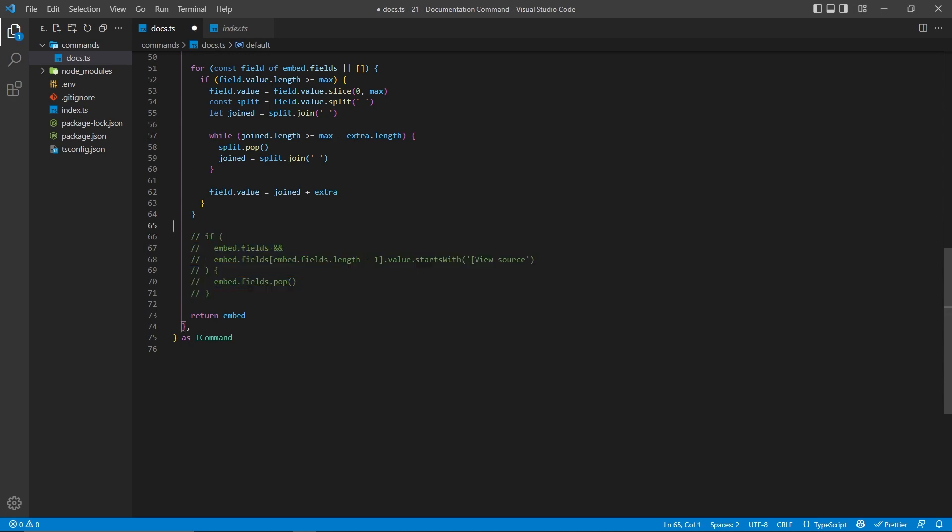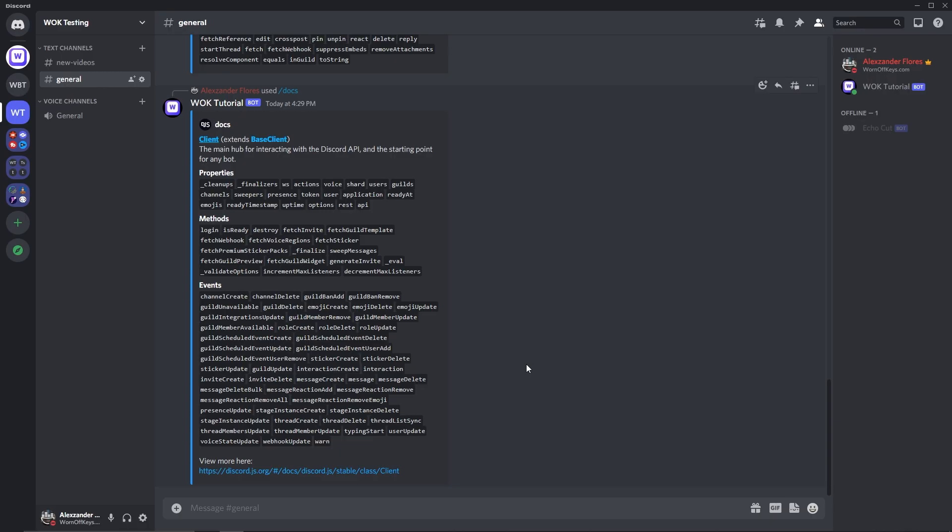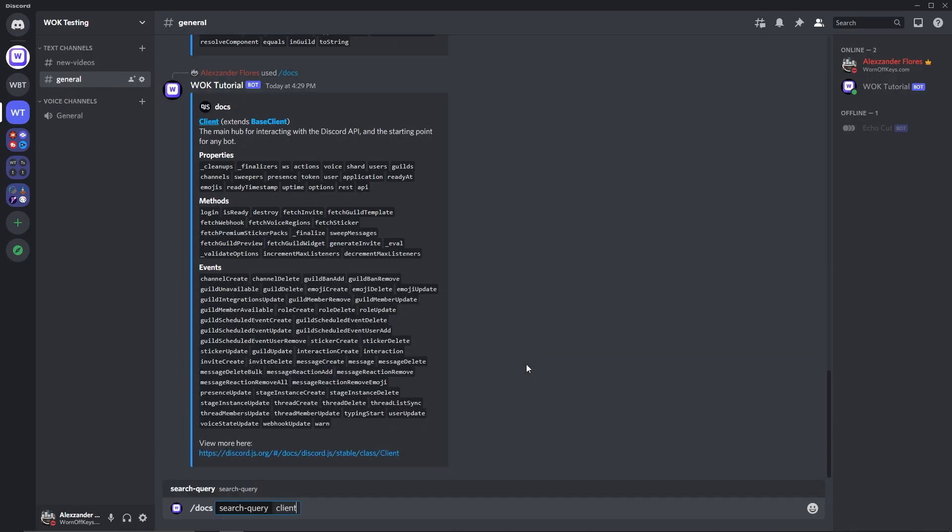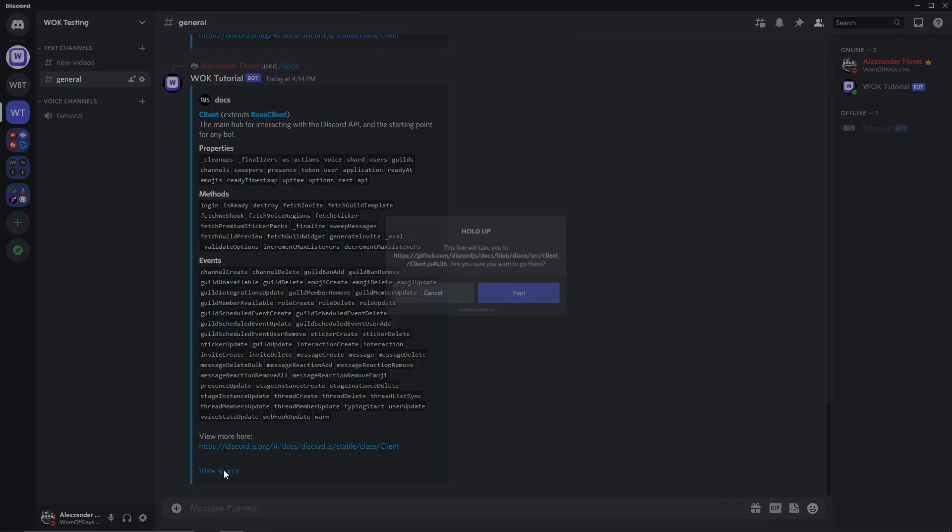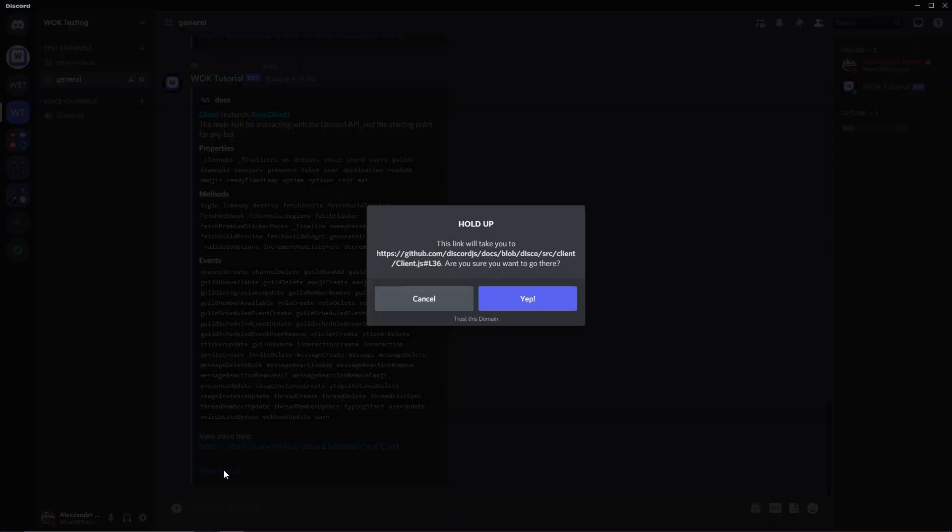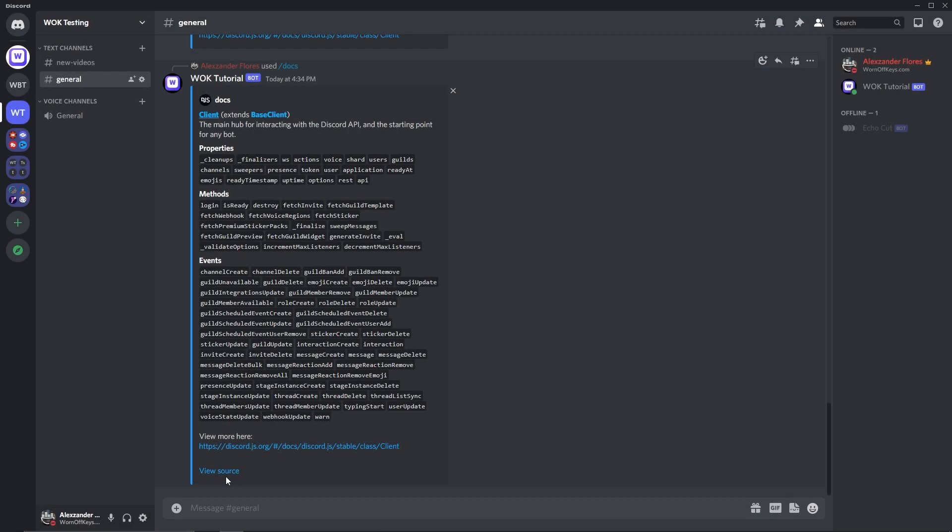So if I comment this out and I restart my bot, I can now go in here and I can do docs client, and here we see view source, but if I go to open this, it's going to link to docs blob disco source, and this doesn't actually work anymore. So I'm wanting to completely remove the view source here and only have a direct link right here.